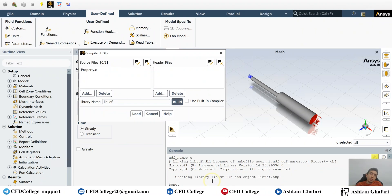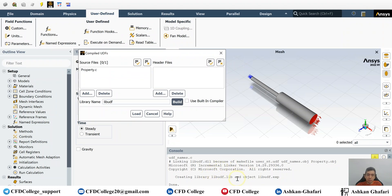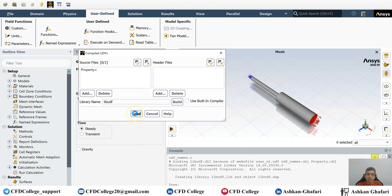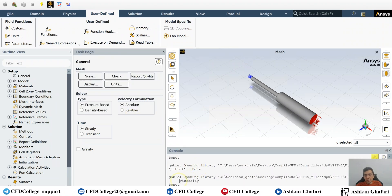Sometimes you have mistakes in the code — for example, a plus sign is missing, or a parenthesis or something. If that's the case, you can see the error in the console. But if you see 'Done' just like I did, then you can click Load, and the UDF is compiled successfully.